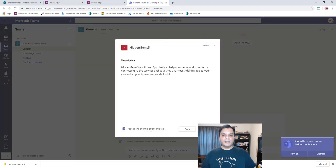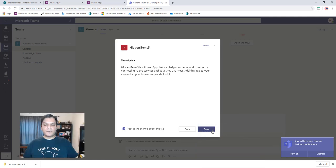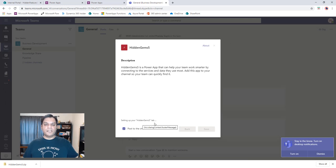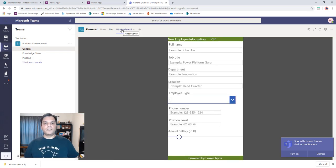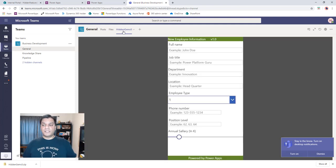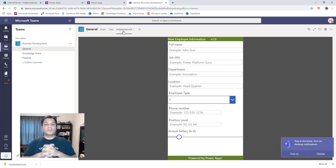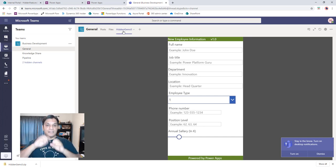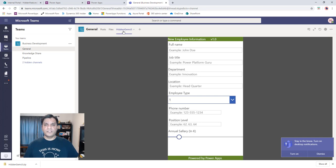I click to add it, confirm the description, post to the channel, and save. It sets up the Hidden Gems 5 tab right there. Now I can navigate my files, posts, and the Hidden Gems 5 tab stays there permanently. That's how you export your app as a zip from Power Apps and upload it to Teams as a custom app, then add it to any team channel you want.